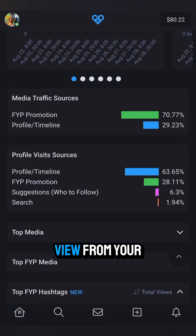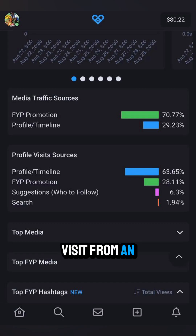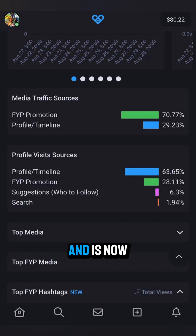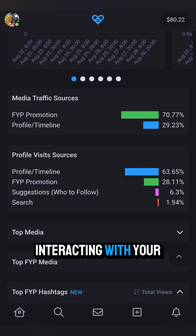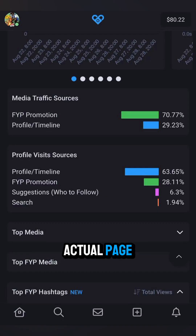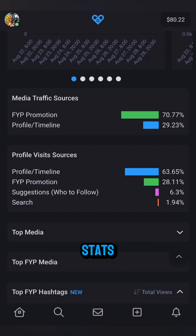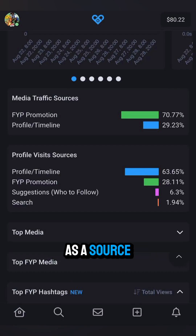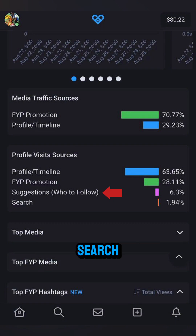Profile/timeline means it's a view from your profile or the user's timeline — so it's a visit from an existing fan, someone who clicked a direct link to your profile, or someone who came to your profile from the For You page and is now interacting with your content on your actual page. The profile visit stats will also include profile/timeline as a source, plus two new ones: suggestions and search.